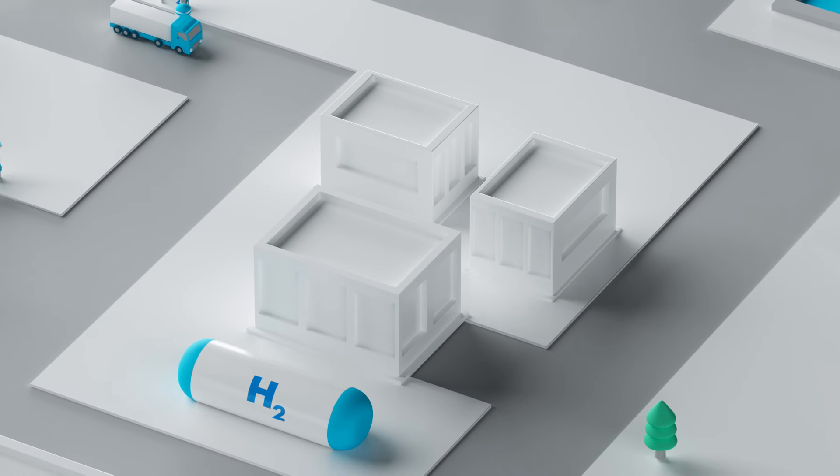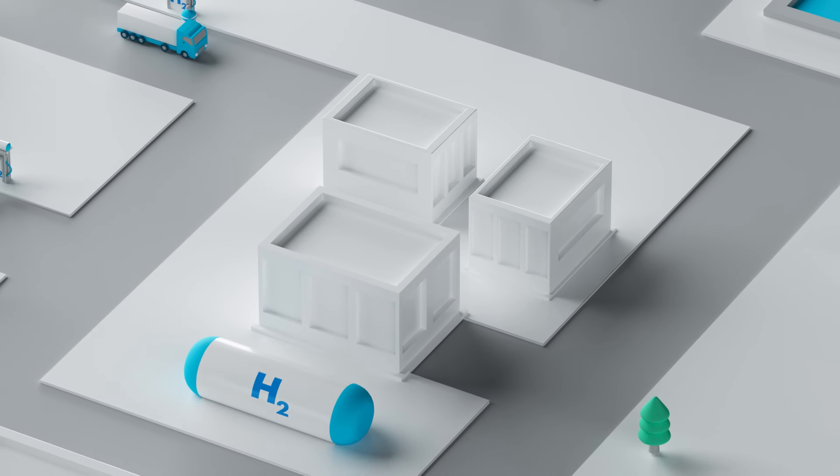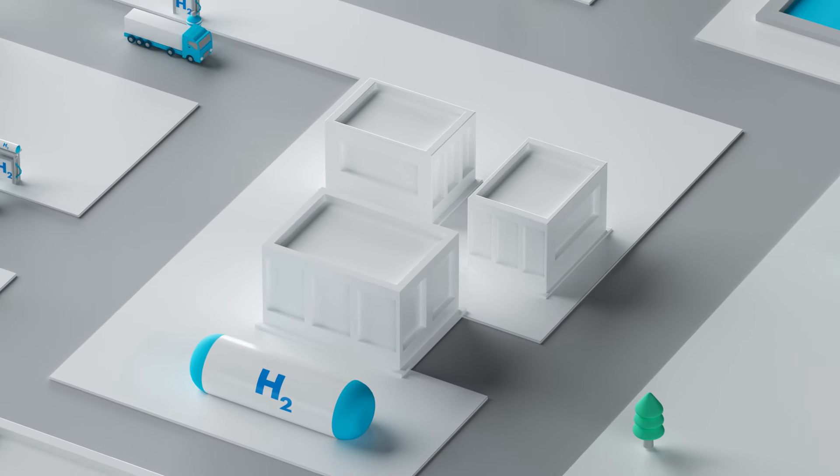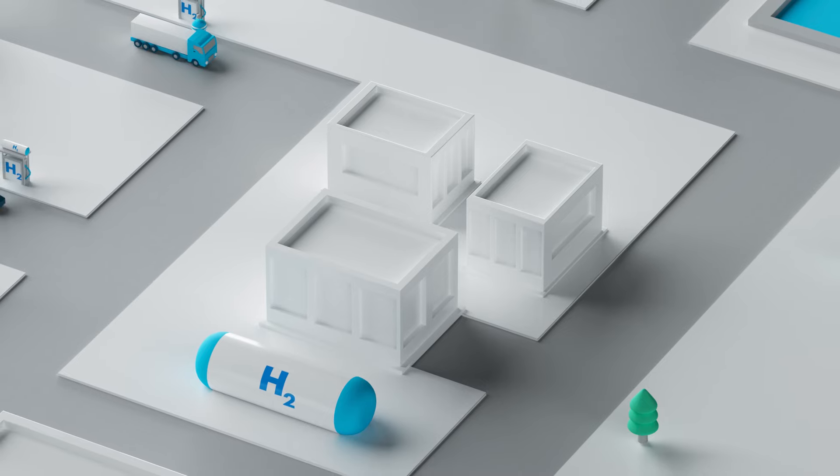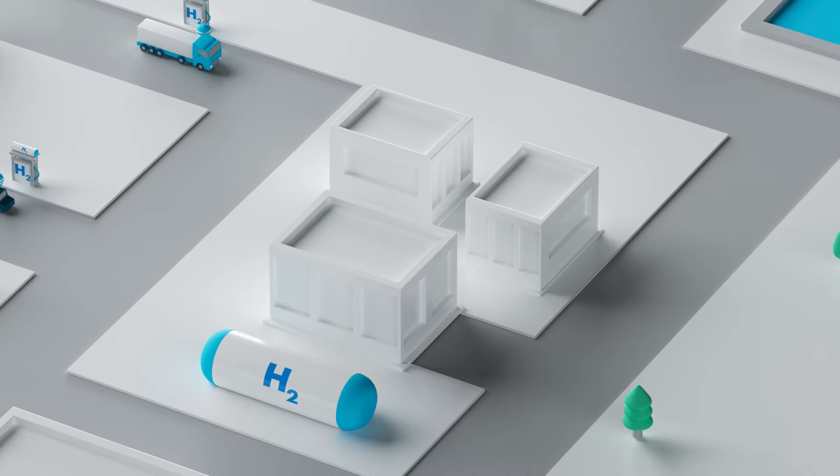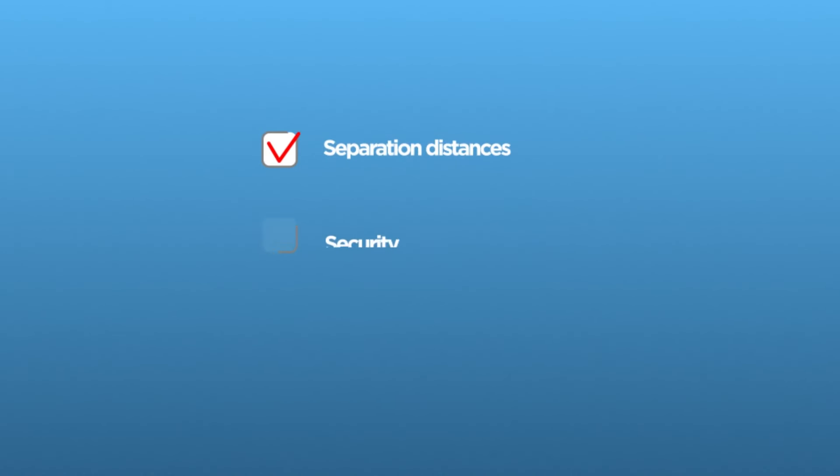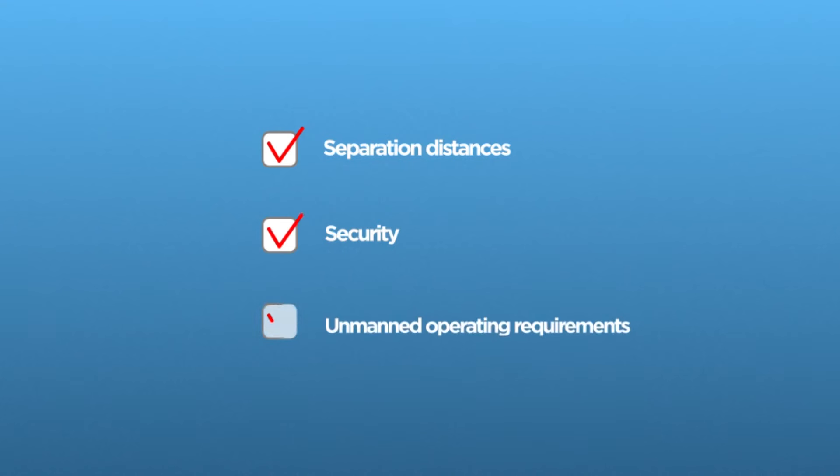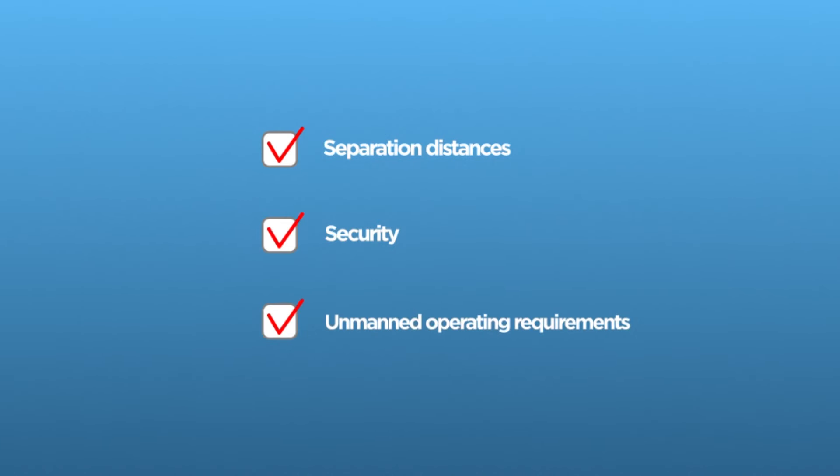Operating these small-scale facilities brings unique safety considerations, such as siting to meet separation distances, security needs, or to address unmanned operating requirements.